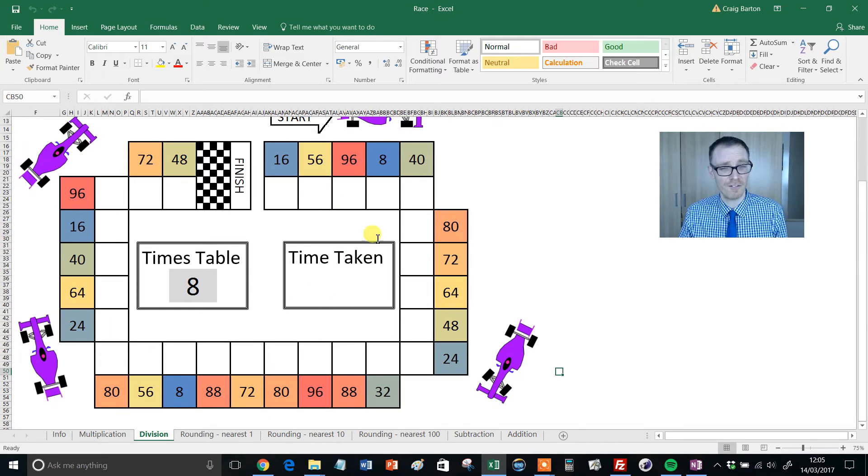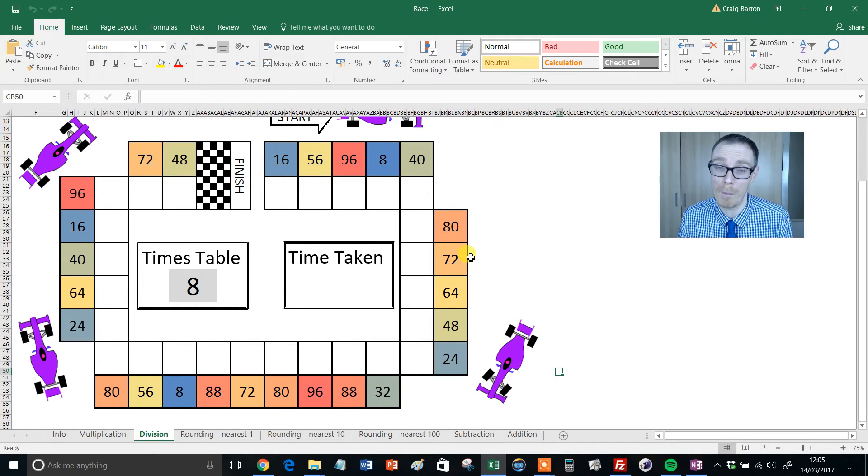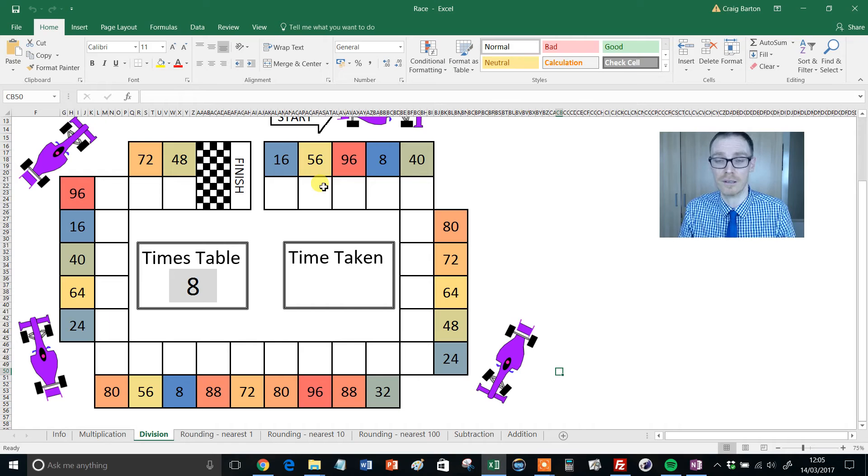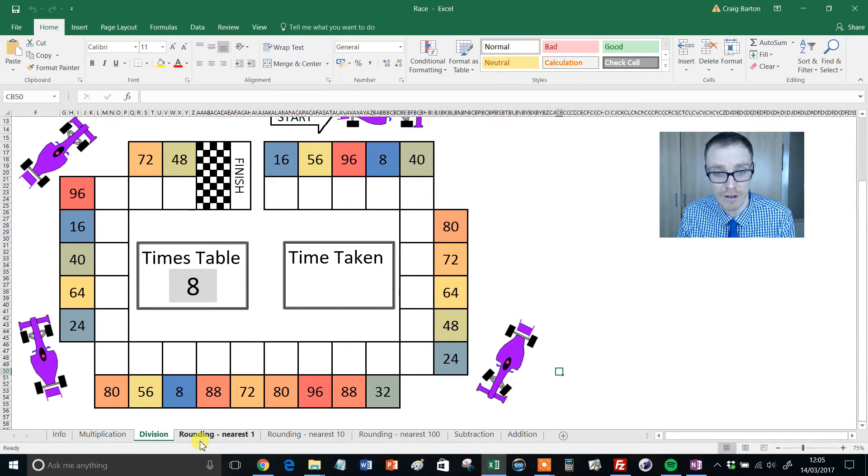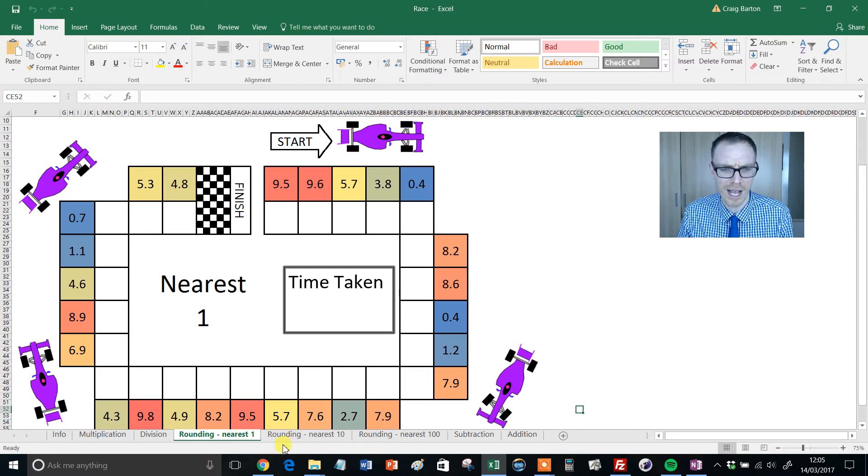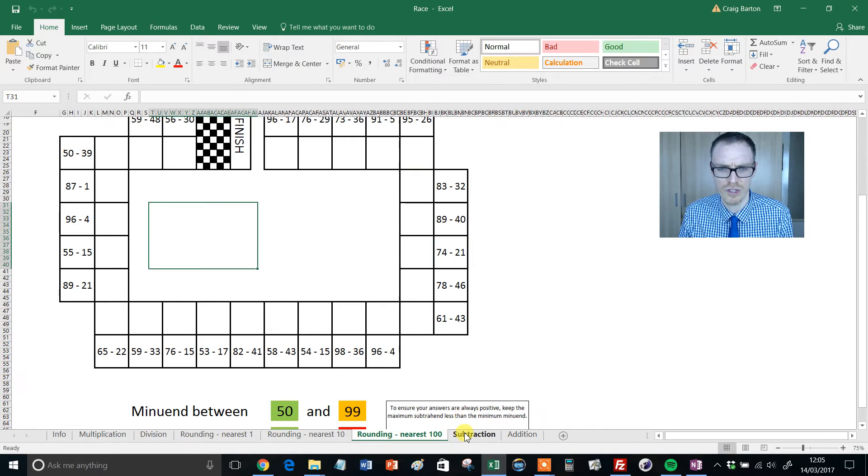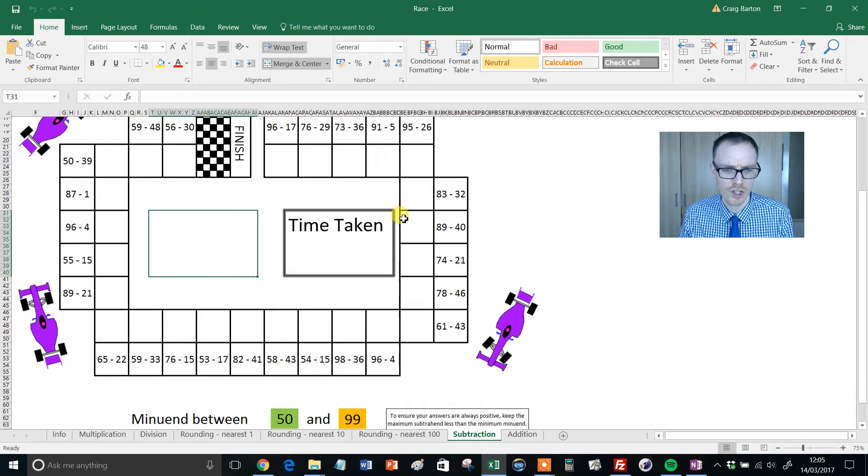You often find that students who are okay at times tables really struggle when they have to go the other way, go backwards. But this is crucial for things like simplifying fractions or ratios or sharing in ratios. Then we've got rounding to the nearest one, nearest 10, nearest 100, and some mental subtraction.